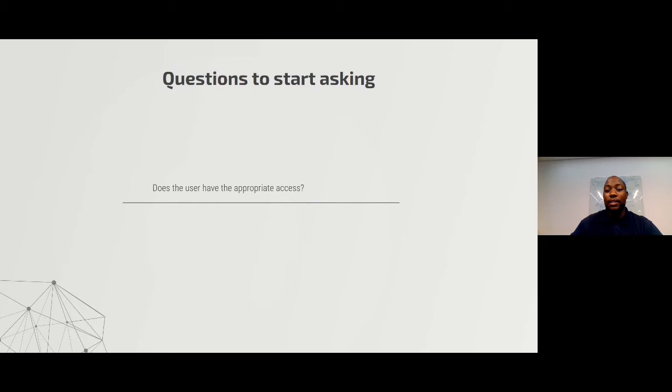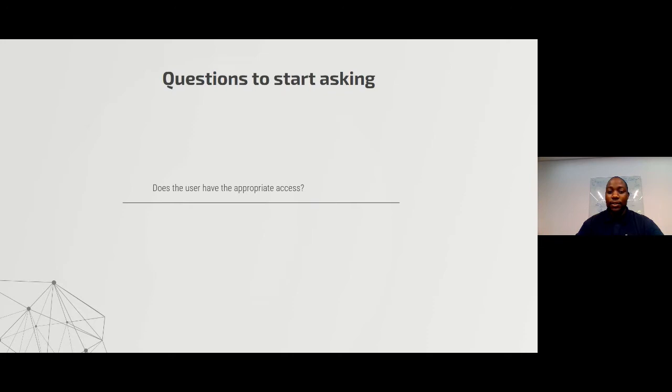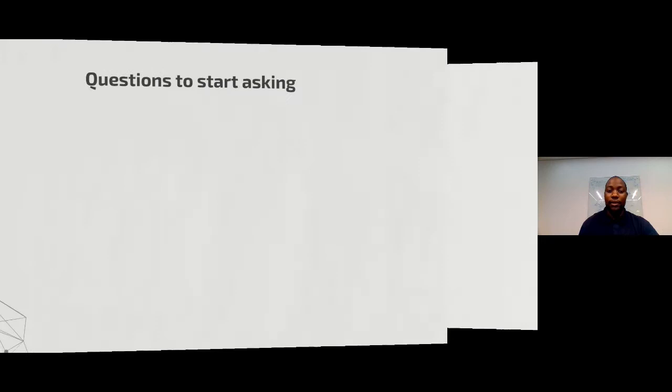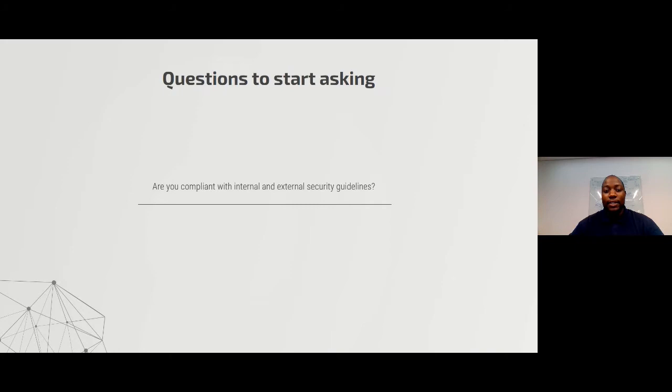You also need to ask: does the user have appropriate access? Tabo is a system administrator — it wouldn't make sense if he only has read-only access on a database, as it would make his job difficult. But it can also be vice versa: if a normal user has admin access, it can result in potential data loss if the user decides to fiddle with data. You should also ask whether the company is complying with internal and external security guidelines.